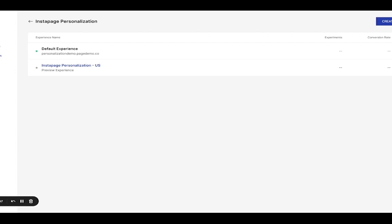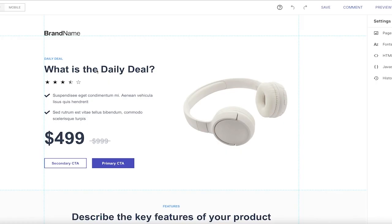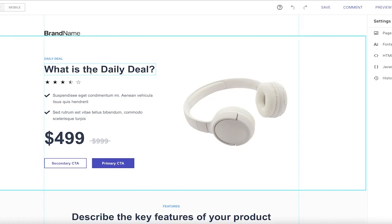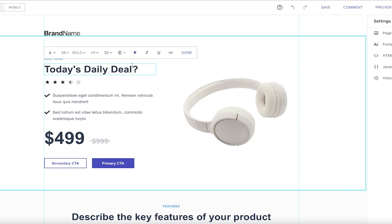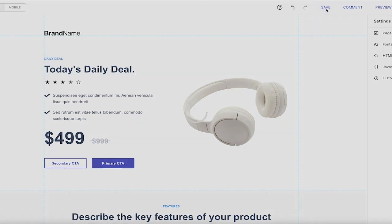To personalize, simply select that new experience and click Edit Design from the slide out. Adjust copy and design for the audience you're targeting. You can also add custom parameters, like geographic location, or whatever additional criteria you want to use for personalization. Click the Save button to finish personalizing and exit the builder.